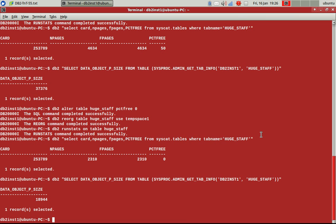So now you can see that now you can see that the pages are coming down. So the n pages has come down to 2,310.